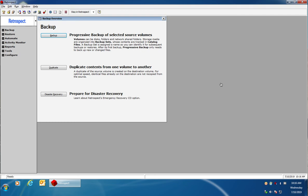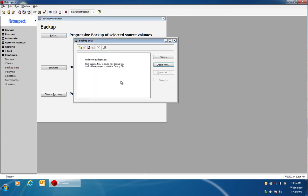In this video we're going to show the process of creating a backup set that can be used with a NAS device such as a Drobo. The first thing you do after opening Retrospect is go to configure on the left and then go to backup sets.